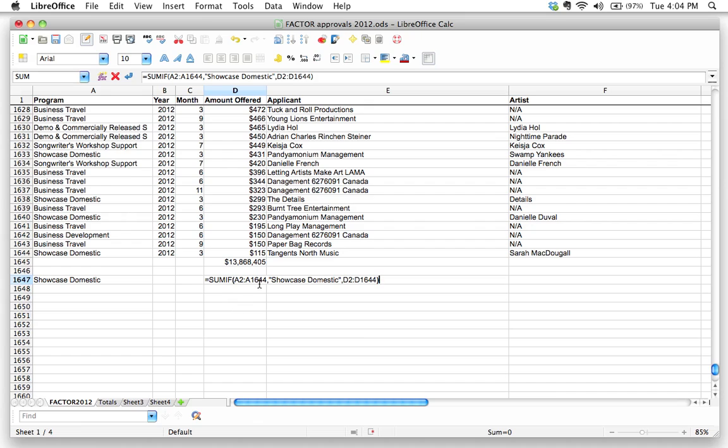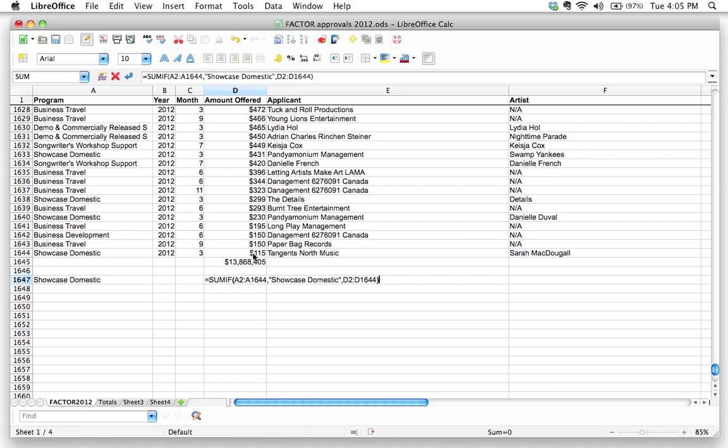Hey, LibreOffice, I want you to look for the words or the criteria showcase domestic within this range, A2 to A64. And if it matches, then add up the corresponding amount offered. And that, if you follow it logically, that should give us the total amount of money that Factor offered in the showcase domestic program in the year 2012. So I'm going to hit enter, and let's see what happens.